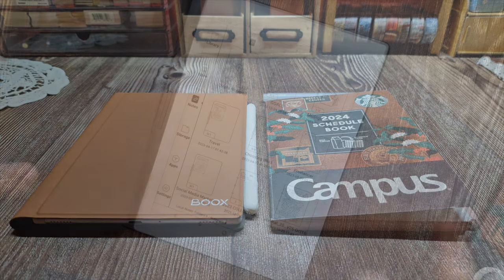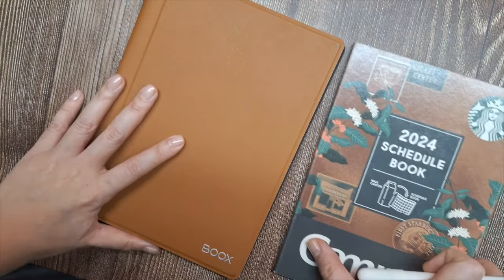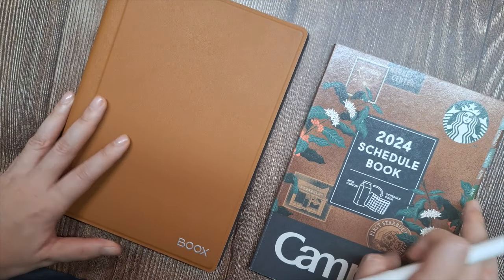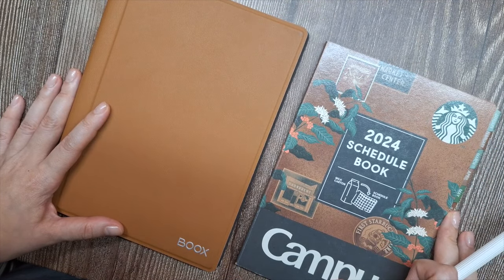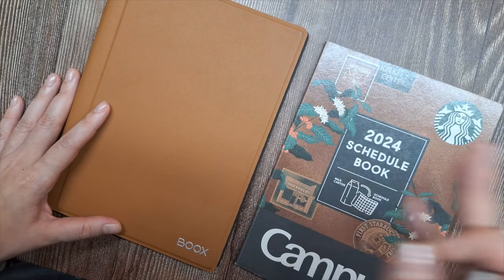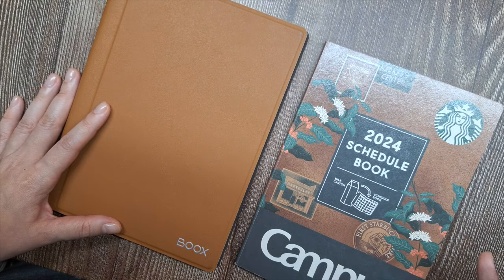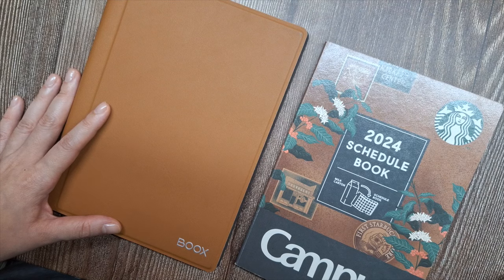Hey everyone, welcome back to my channel. Today I'm going to be sharing my bullet journal setup for 2024 using a combination of a digital planner and a paper planner.